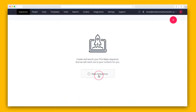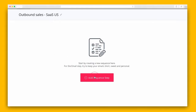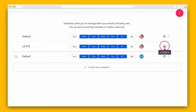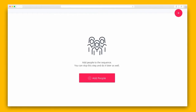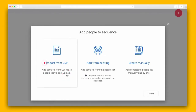Once you're logged into your Reply account, you'll click on the New Sequence button to get started. The handy Sequence Wizard will guide you through the process — it's pretty simple. All you have to do is click Add Step to set up each email, task, or phone call. And after you've created all of the necessary steps in a sequence, it's time to set up the campaign schedule and add contacts.